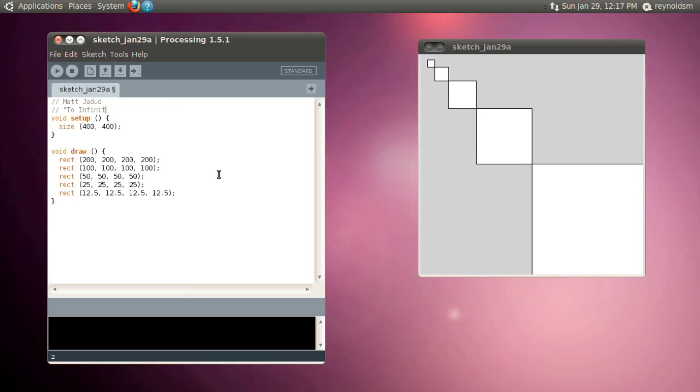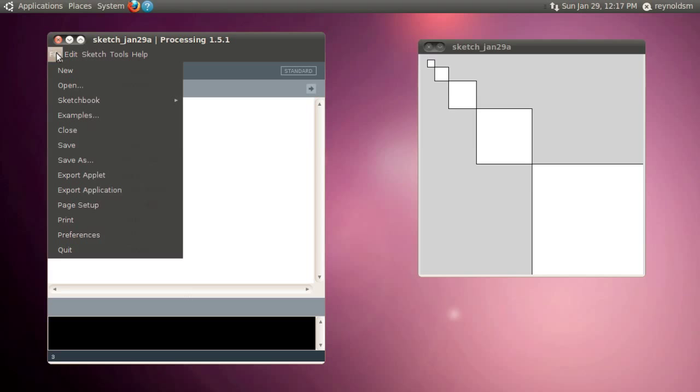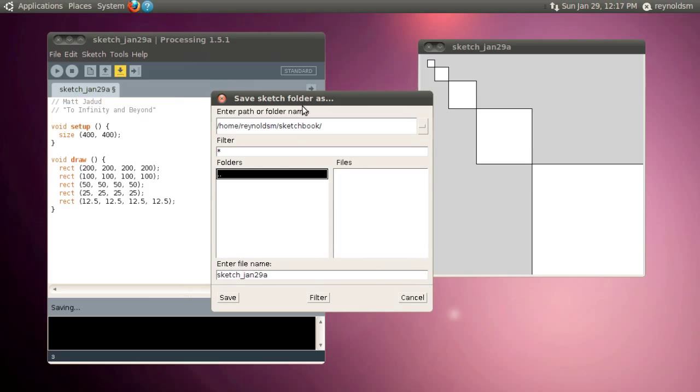Now, I've named this piece to infinity and beyond. I don't think anybody has ever used that line before, but it's pretty good. So we're going to use that and I go in and I say save. You'll see it's going to save it into my sketchbook.